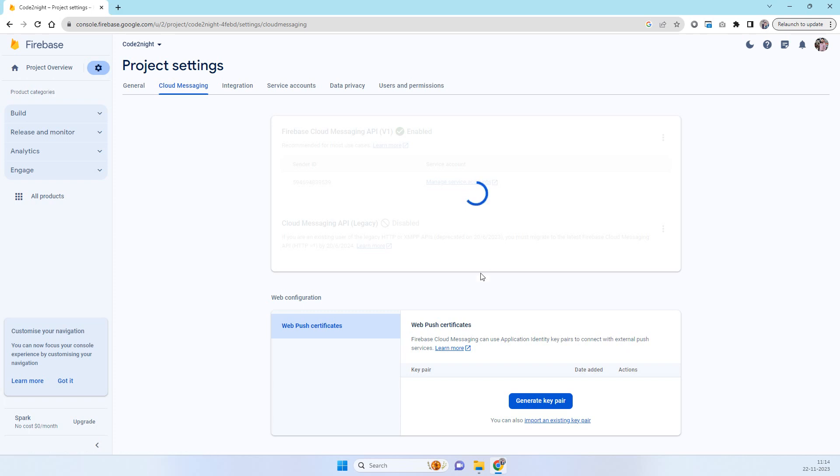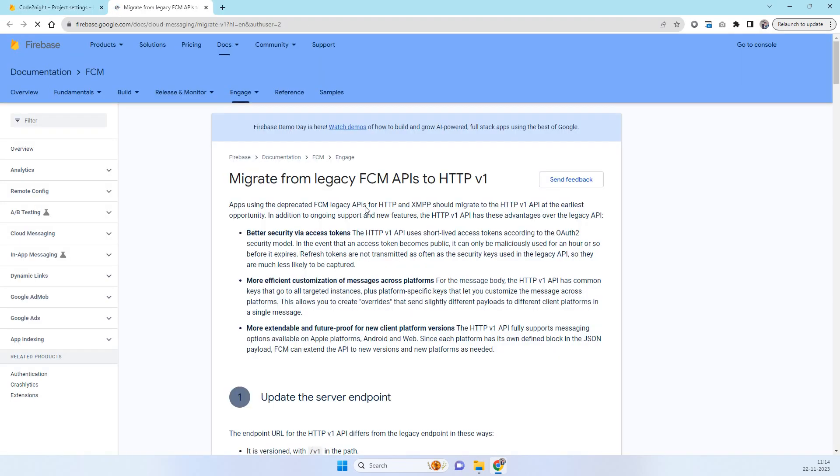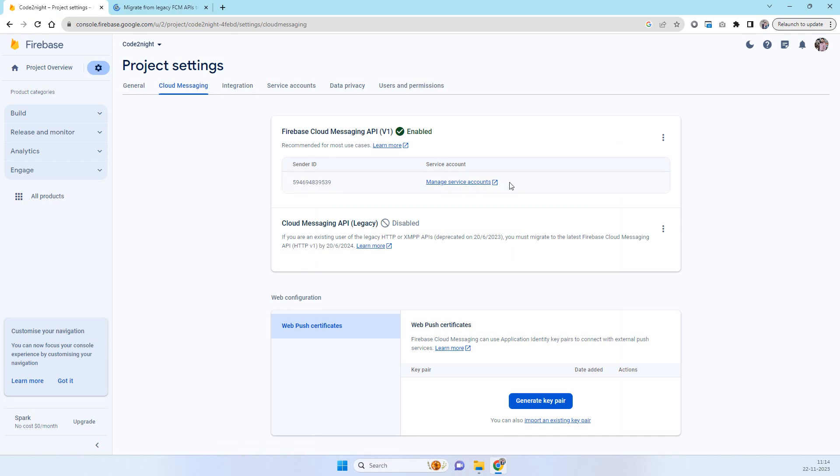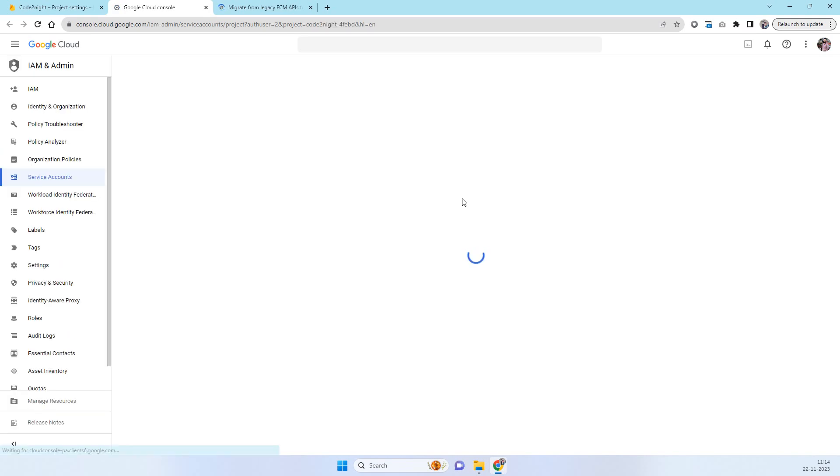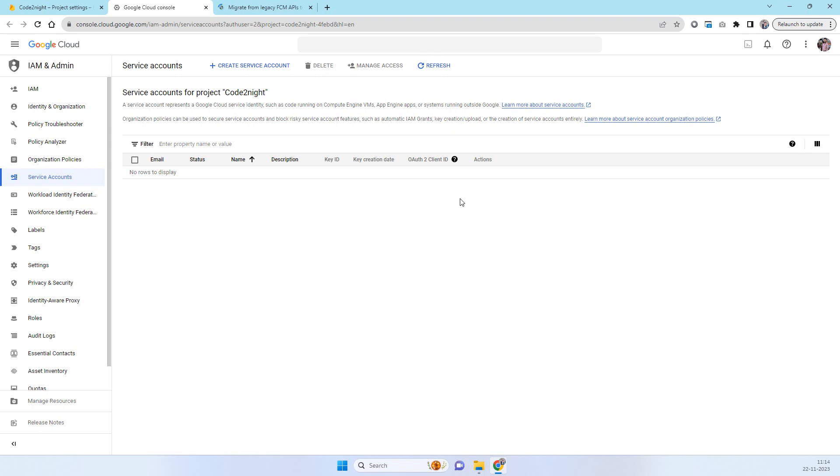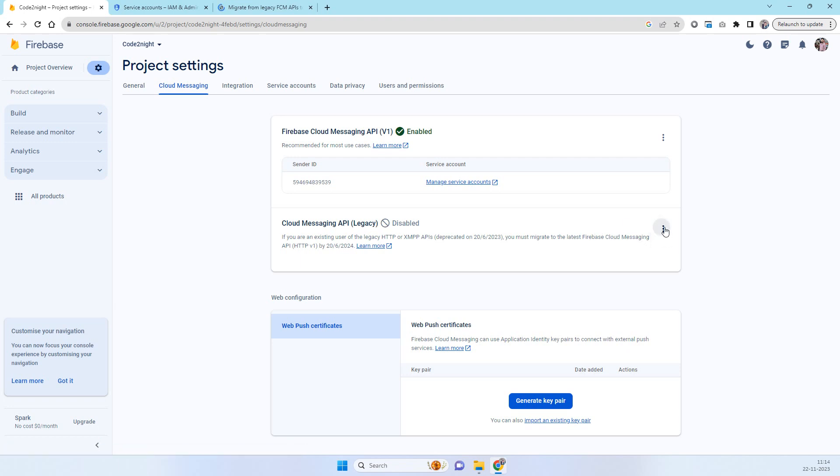When you will come on this screen for the first time you will not see the server key here. You have to click on this option these three dots and then you have to click on this manage API in cloud console.